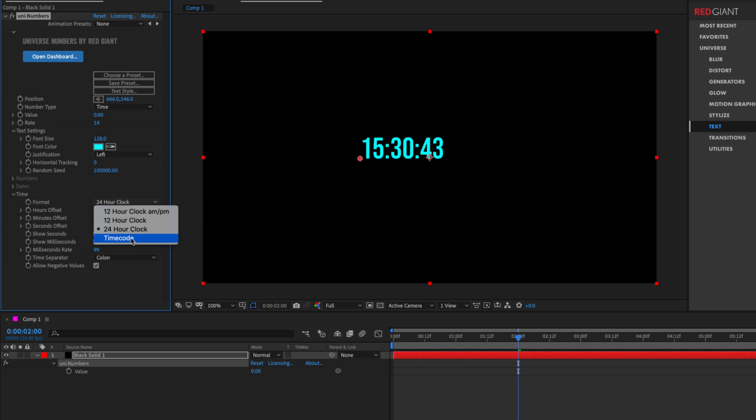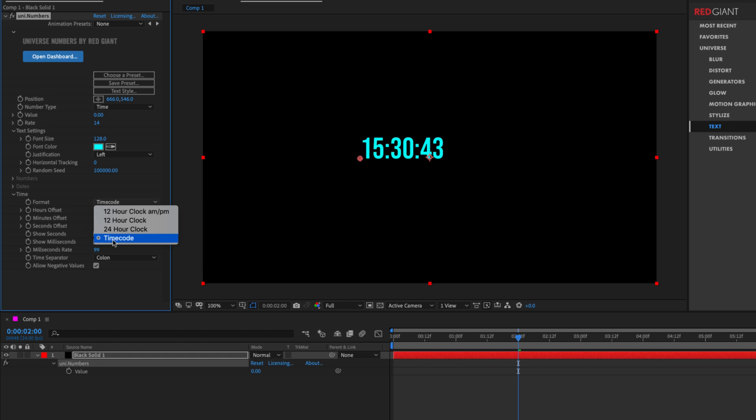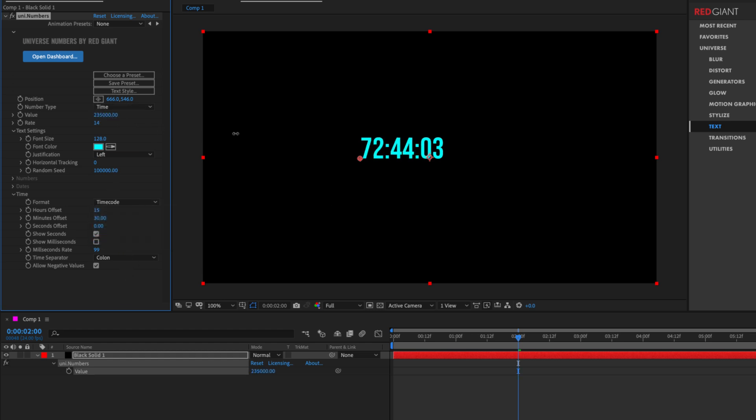We can also set this to timecode. And when I switch this to timecode, you might not see a huge difference. The real difference is that timecode isn't restricted to 24 hours. This can freely run well over 24 hours up to 999 hours. So if I offset this value way forward in time and we can get to, let's say, this 86-hour mark,